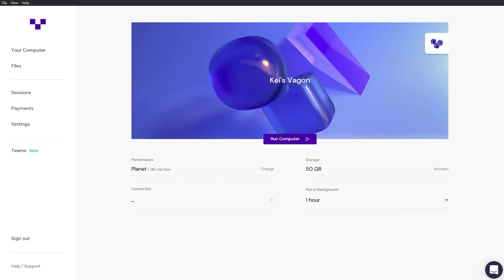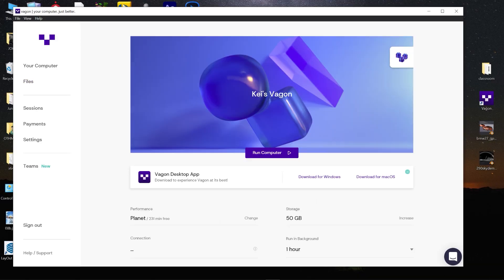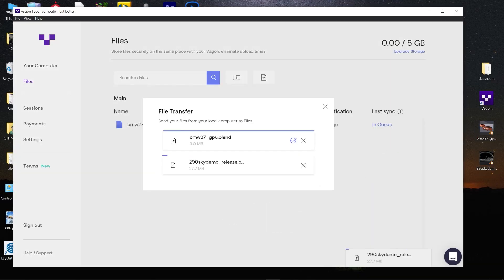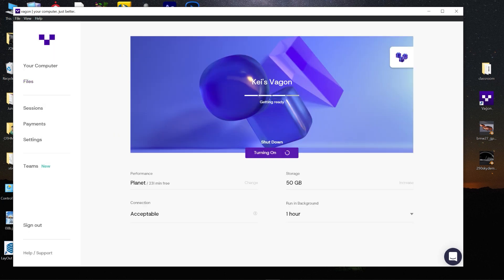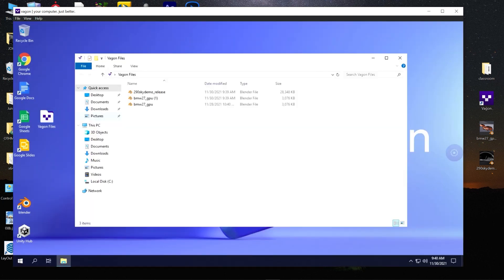Another great feature is that you can easily switch between performance options smoothly without losing any of your data. And speaking of data, you can now easily sync your local device files to Vagon. So even if your Vagon machine isn't running, you can upload them to your Vagon storage or just drag and drop them on your file tab and they will show up on your desktop the next time you launch your machine.